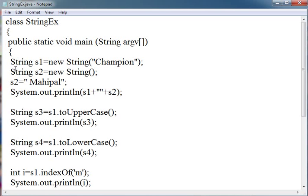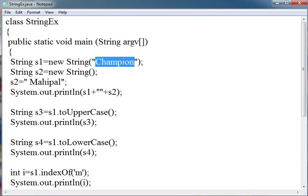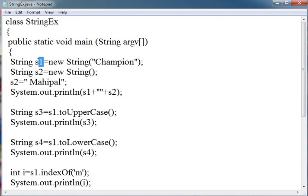This line means create a reference s1 and point it to the string Champion. The champion string will be created in the memory and another reference s1 will be created in the memory which contains the address of this.